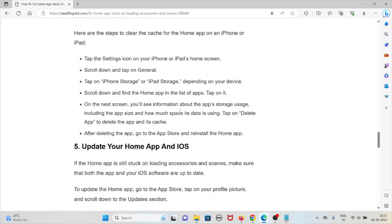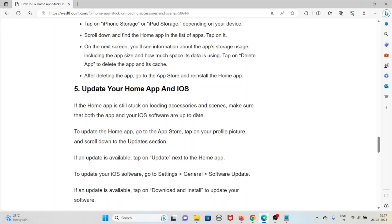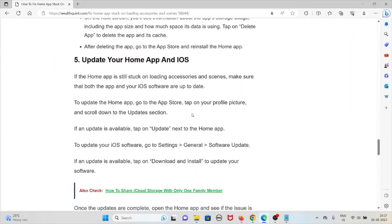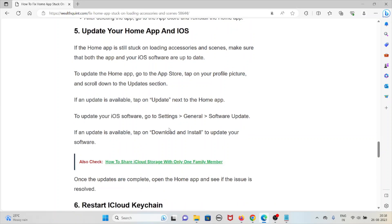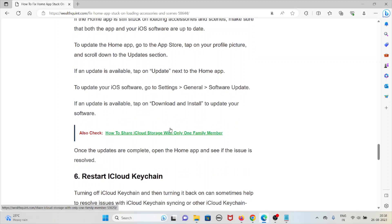After deleting the app, go to the App Store and reinstall it. The fifth method is to update your Home app and iOS. Go to the App Store, tap on your profile picture, and scroll down to the Updates section. If an update is available, tap Update next to the Home app. To update your iOS software, go to Settings, then General, then Software Update. If an update is available, tap Download and Install.